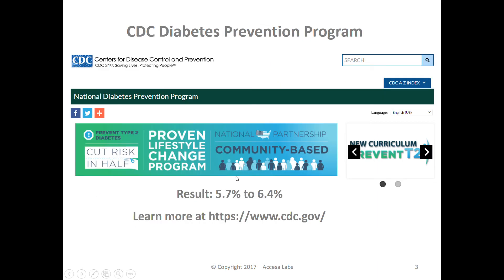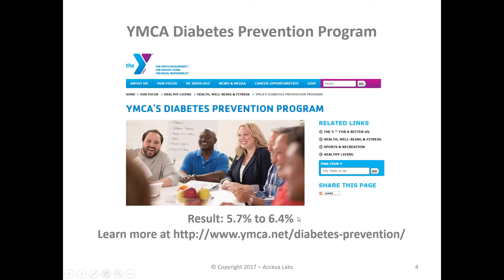In the event your results are between 5.7% to 6.4%, you may have an increased risk for diabetes. There are programs available through the CDC and YMCA that focus on lifestyle and dietary changes to reduce your risk if you are currently in this category. You can find more information at the cdc.gov website and also at the ymca.net website.